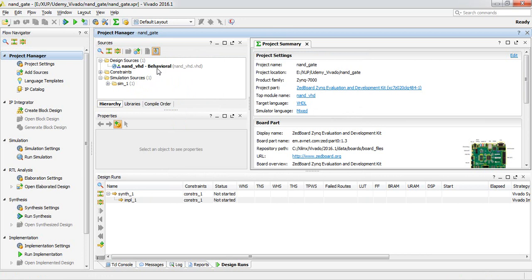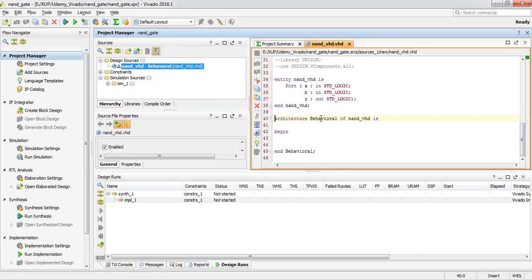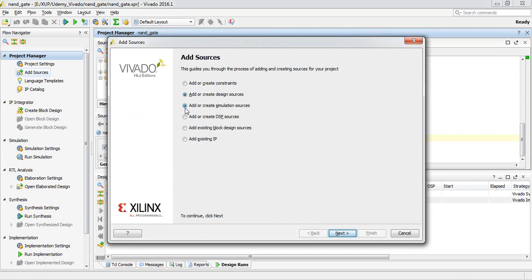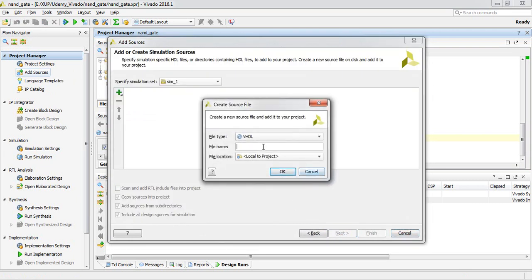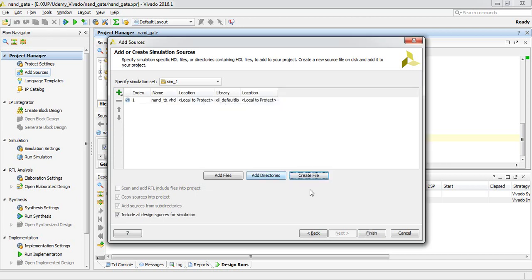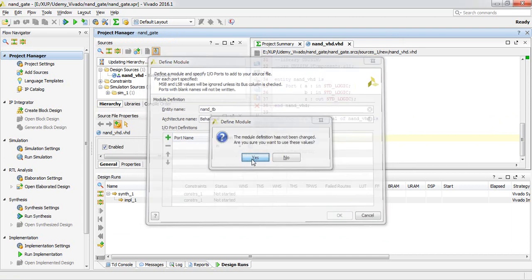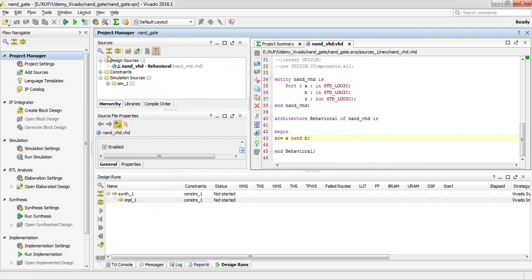We are not going to write the main simulation script line by line — we are going to discuss the simulation source. You need to copy that source from the attachment — it will be easier to understand what is happening. We have already edited and inserted our NAND logic. We can now add another source — a simulation source. Let's create a file called 'nand_tb' — 'tb' stands for test bench.